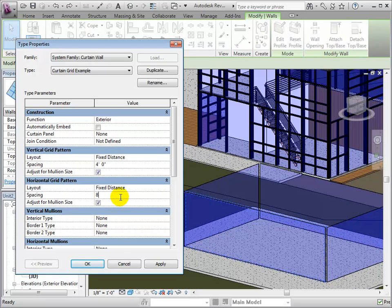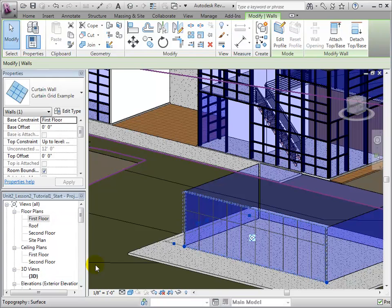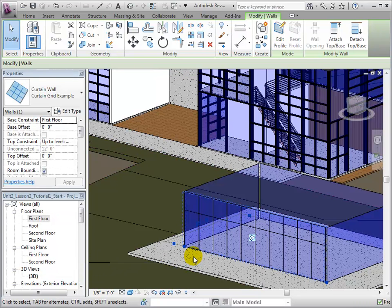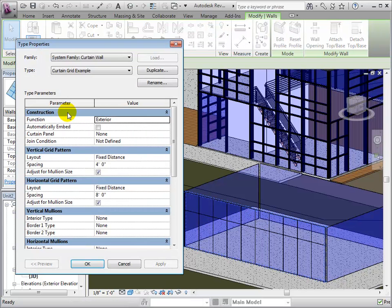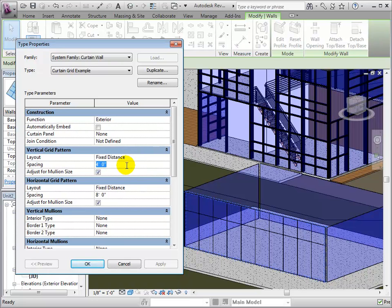Once the patterns are created, select OK to create the new type. Grid Patterns can be easily changed by editing their type. We can change the spacing and repeat the process until the desired pattern is achieved.